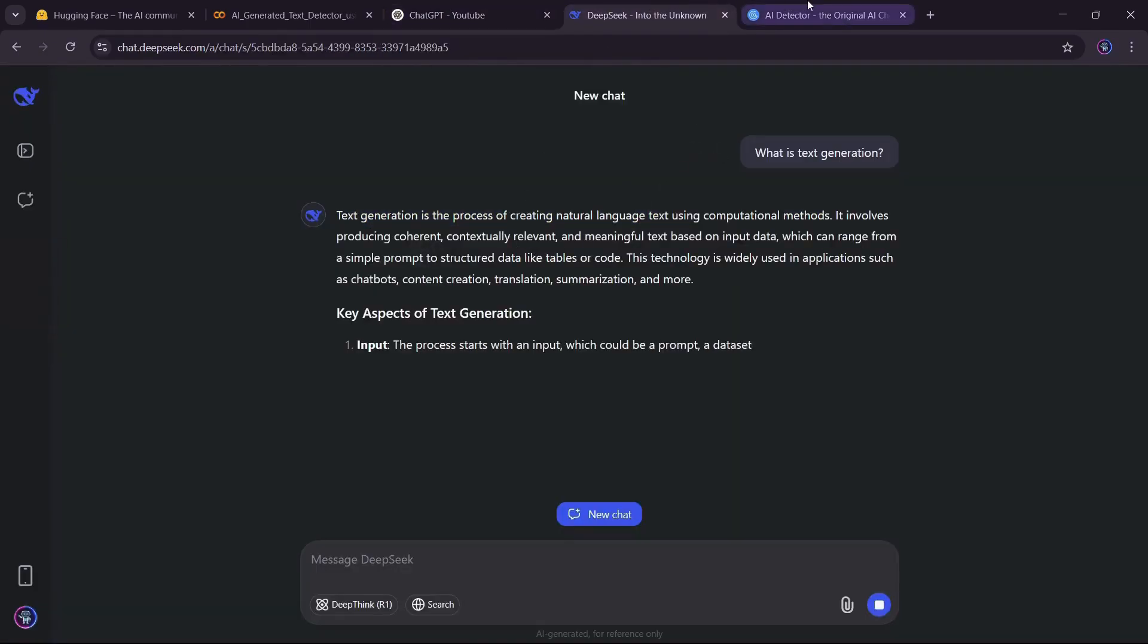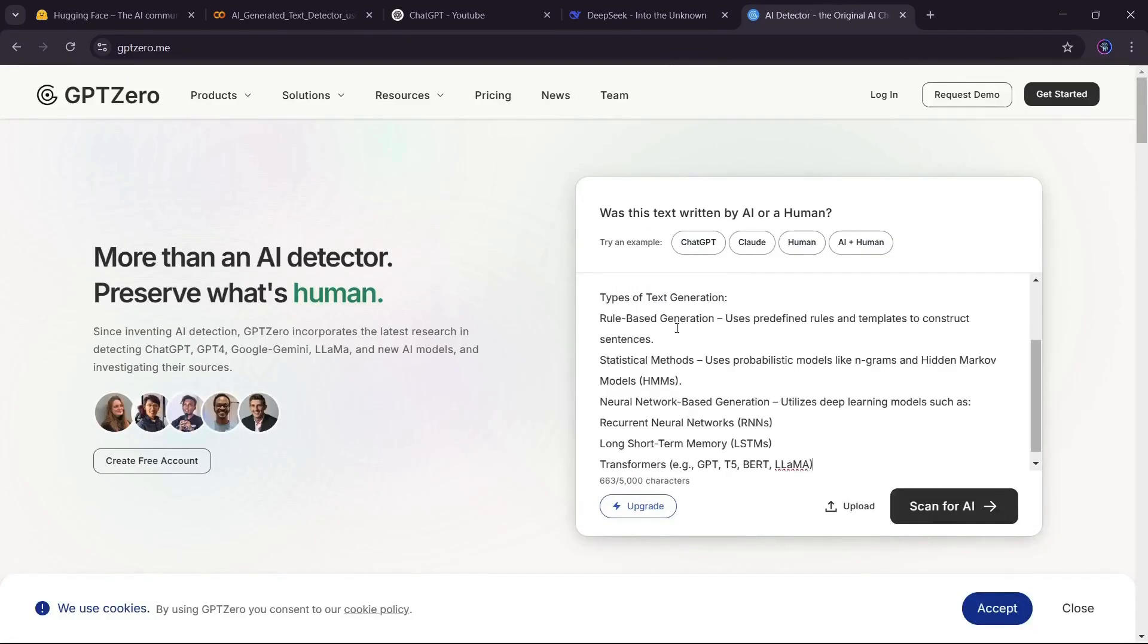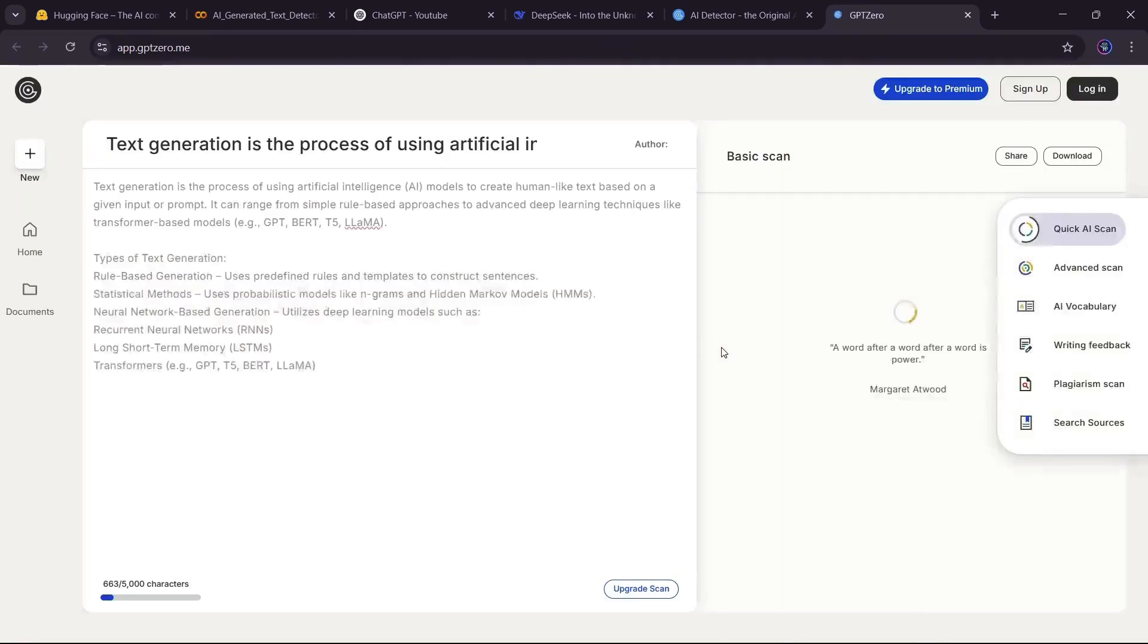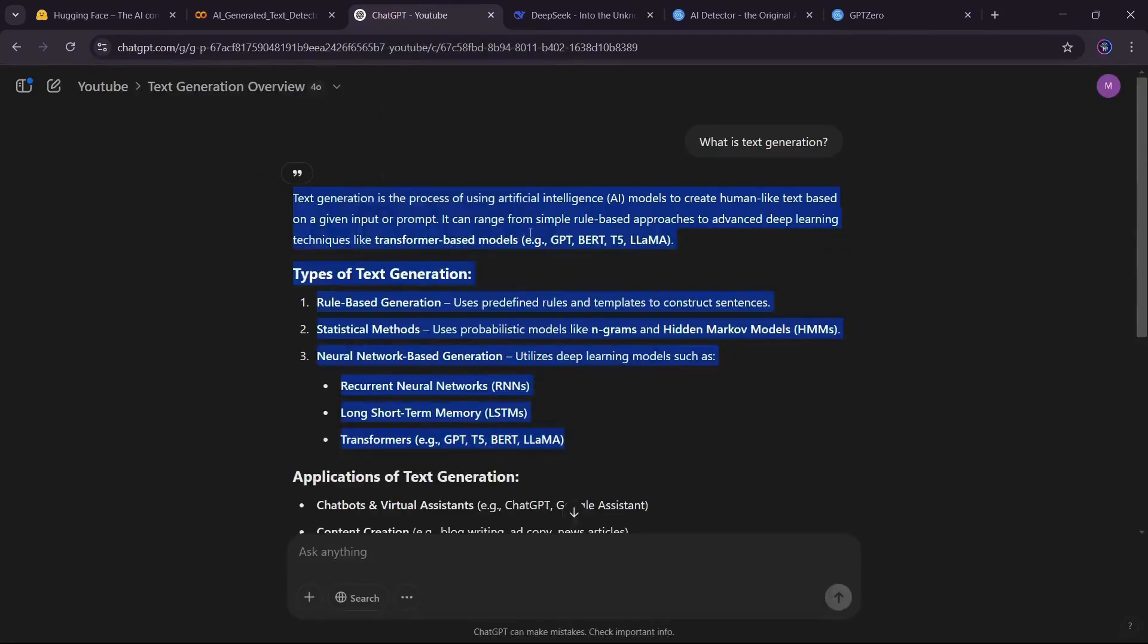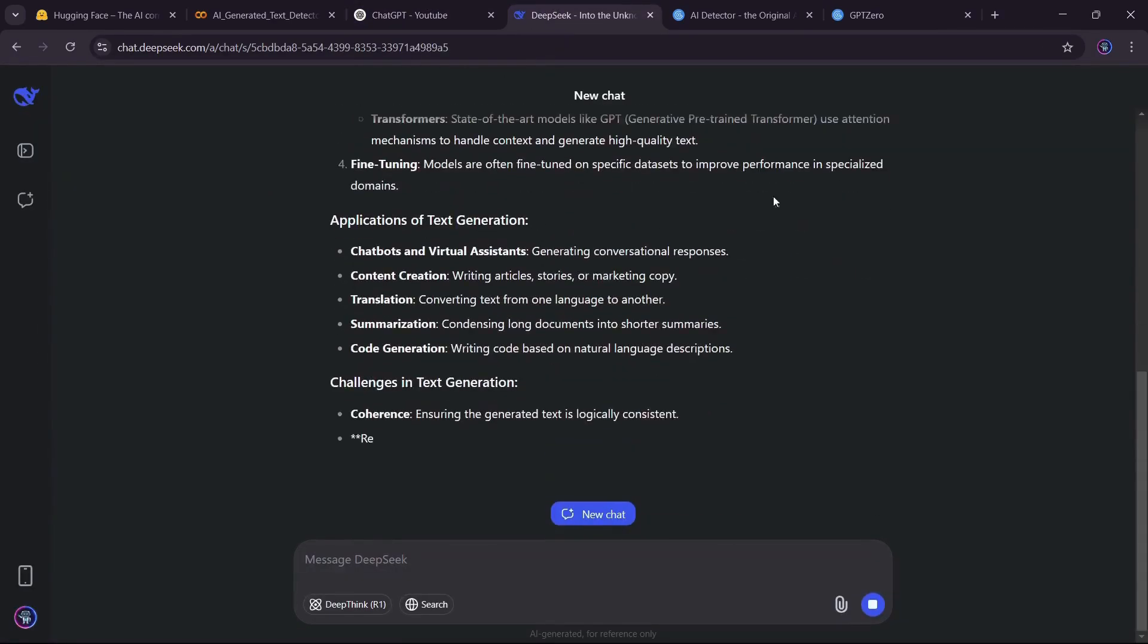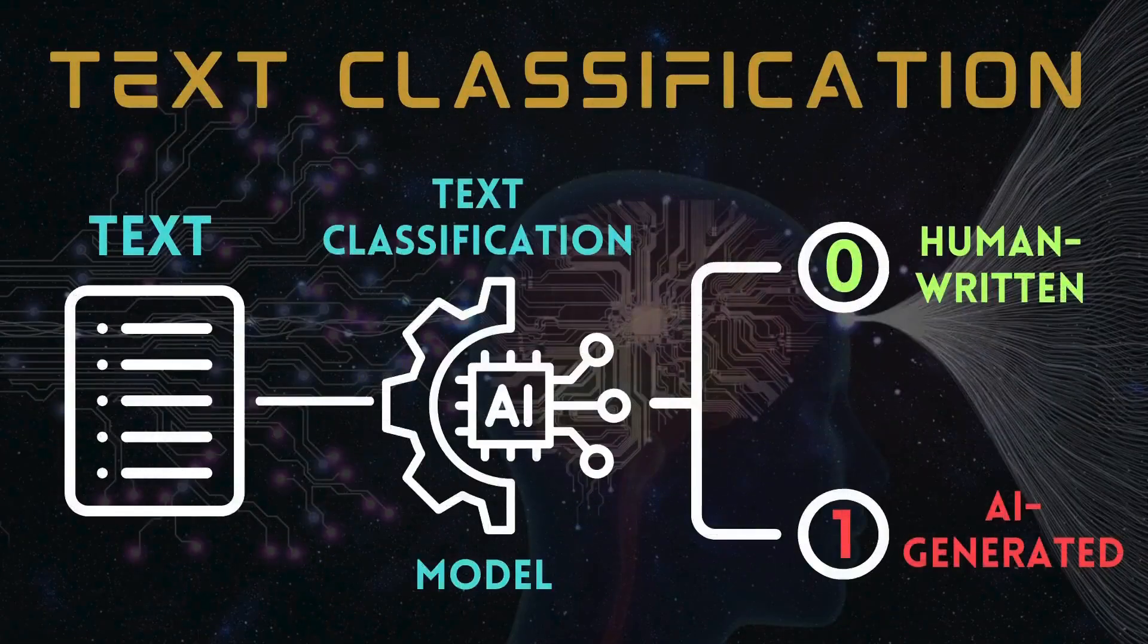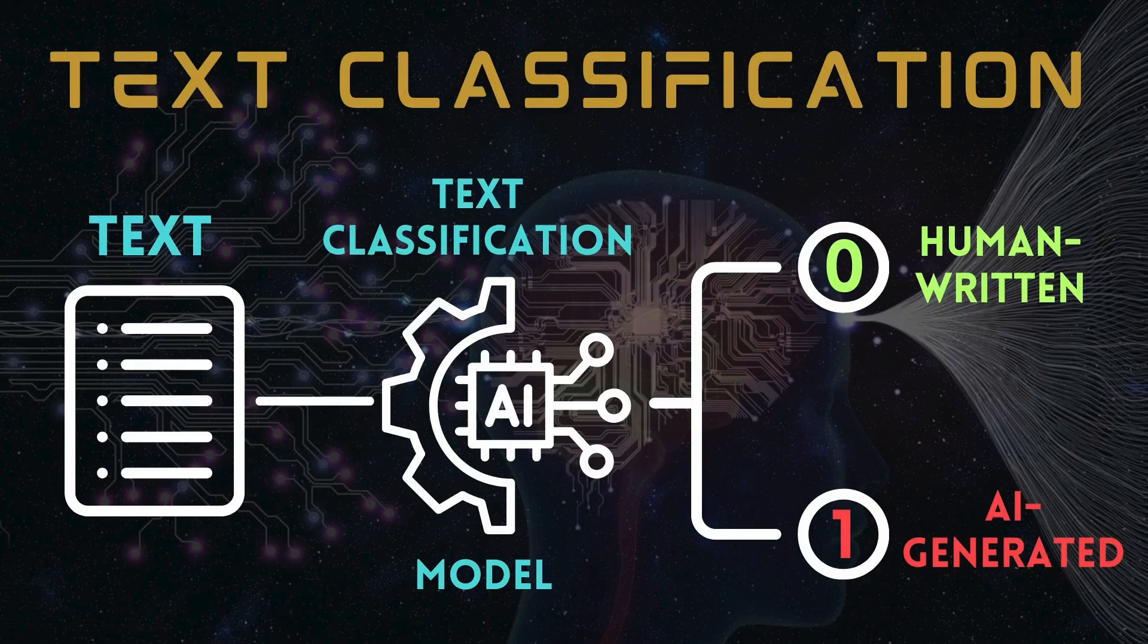Instead of using GPT-0, let's explore how AI text detectors work by training a model on real AI-generated text from ChatGPT and DeepSeek. This is a text classification problem. Our model will learn to label text as either AI-generated or human-written based on examples we provide.